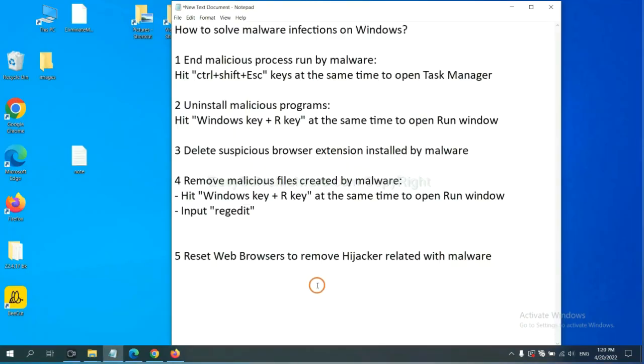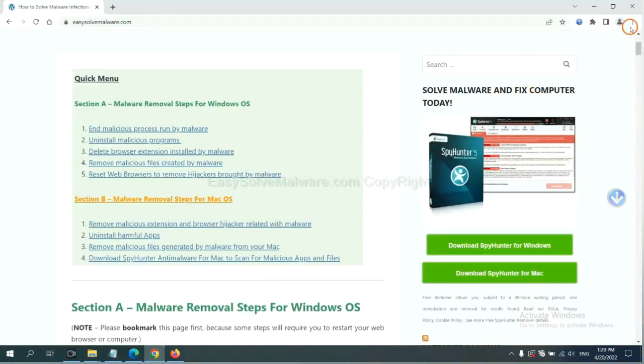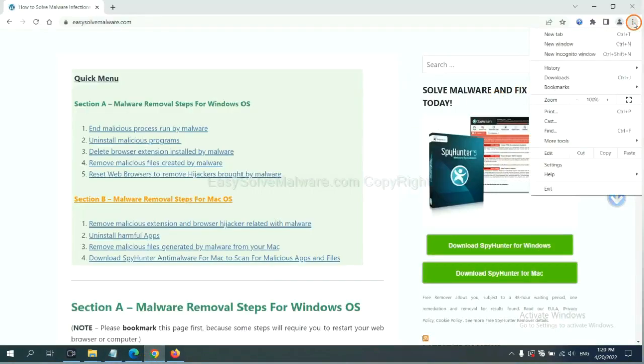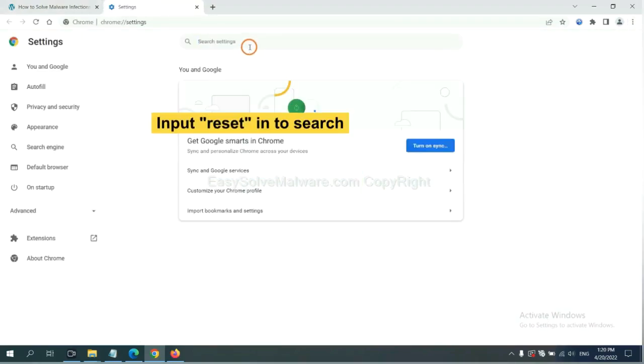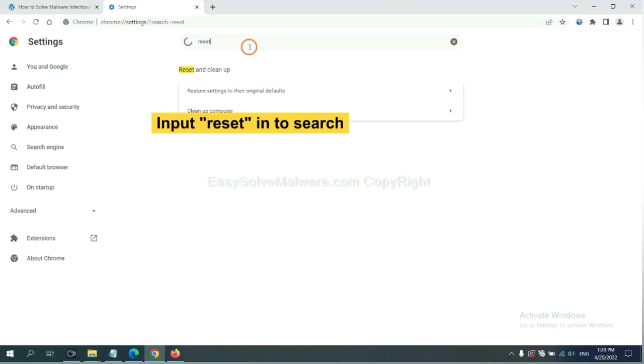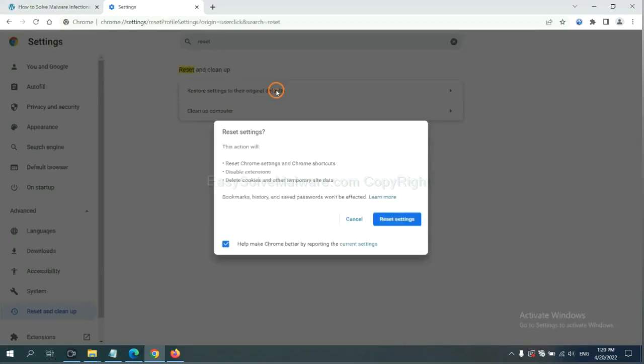The final step is to reset web browsers. On Google Chrome, click menu, click settings. Input reset, click here, and click reset settings.